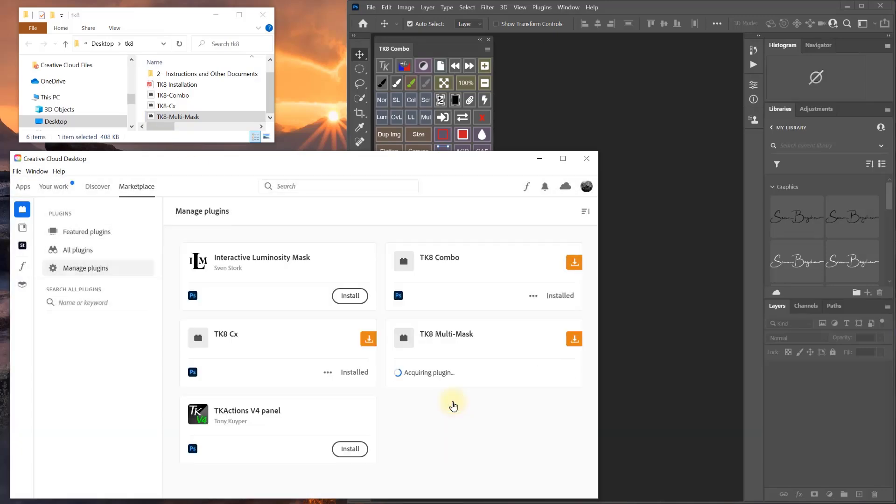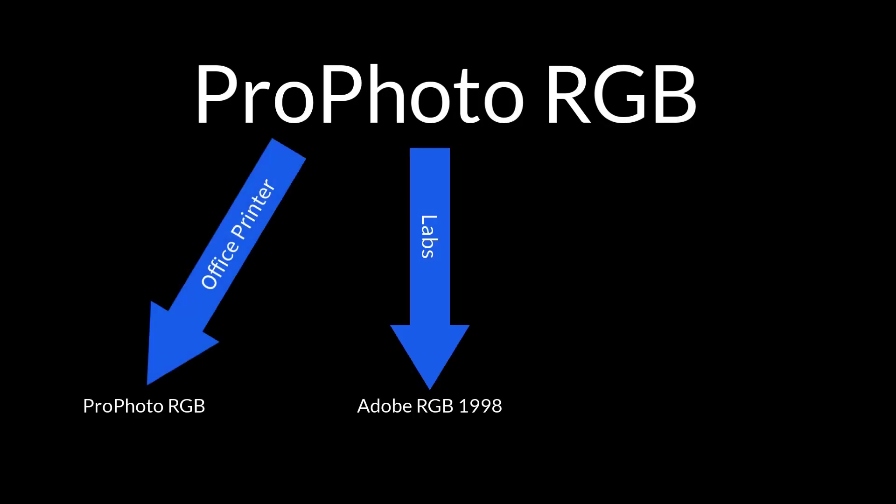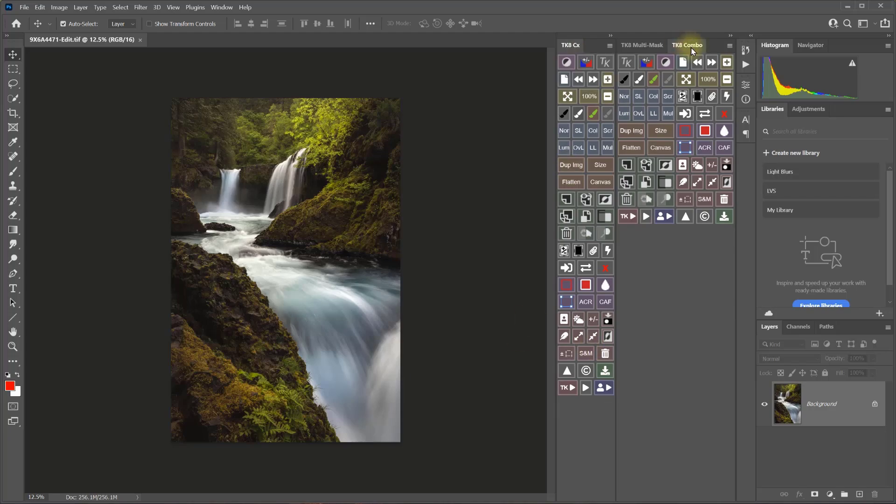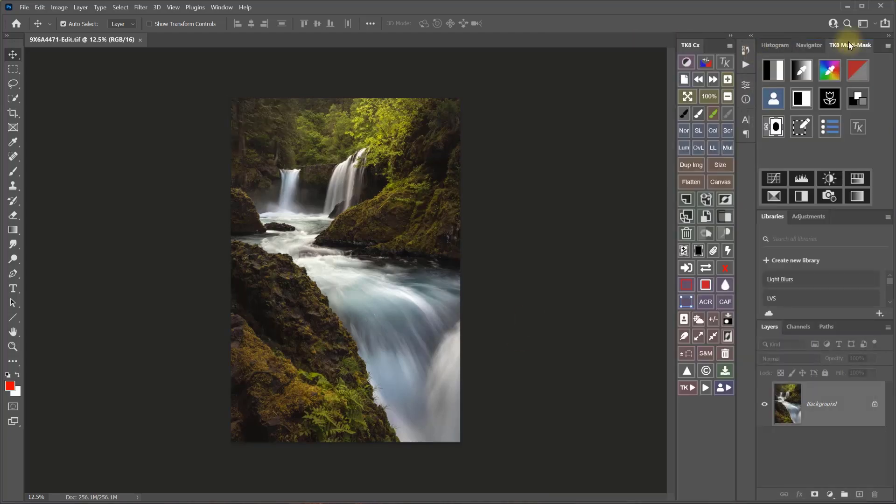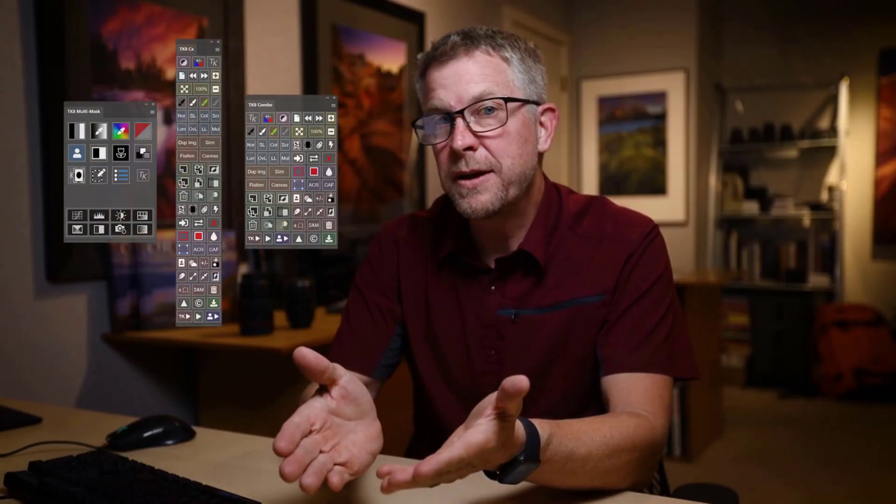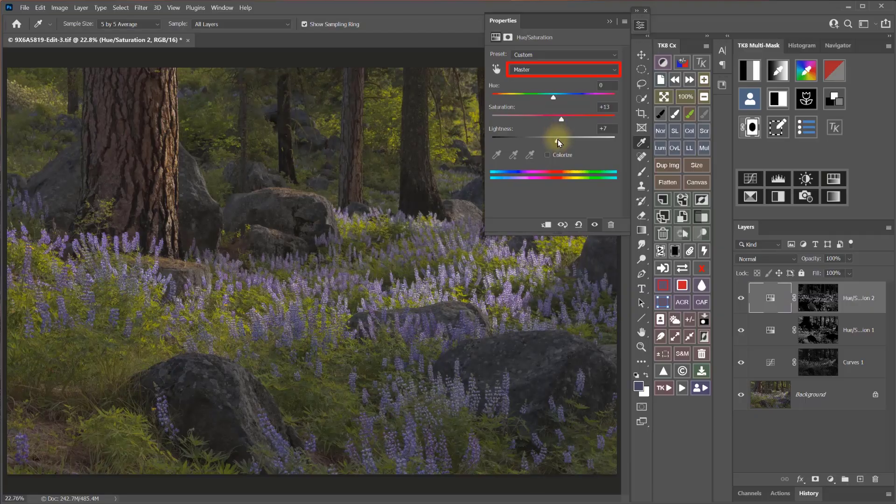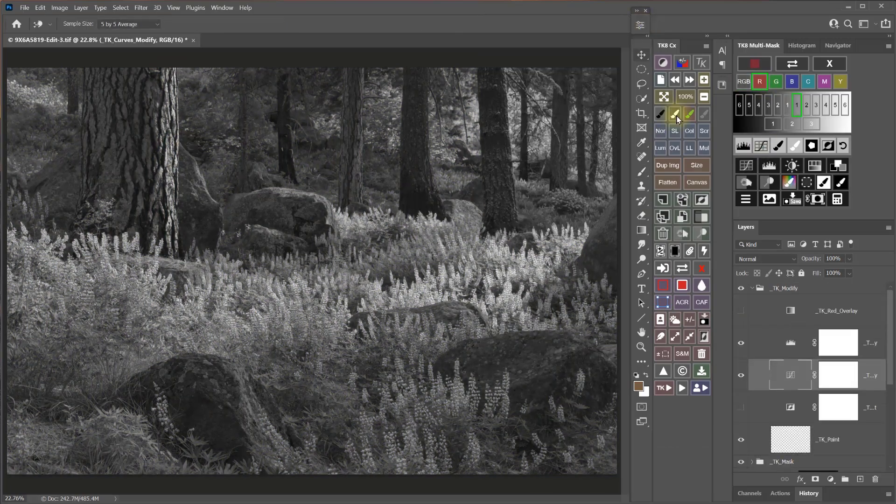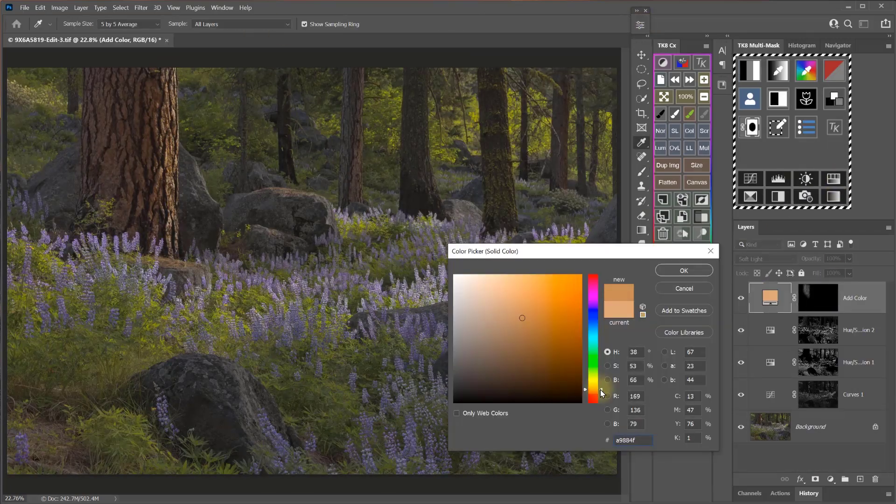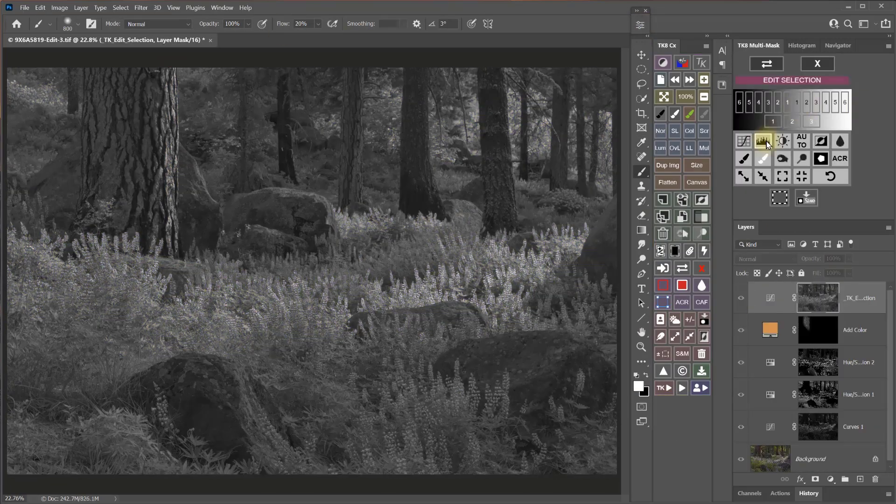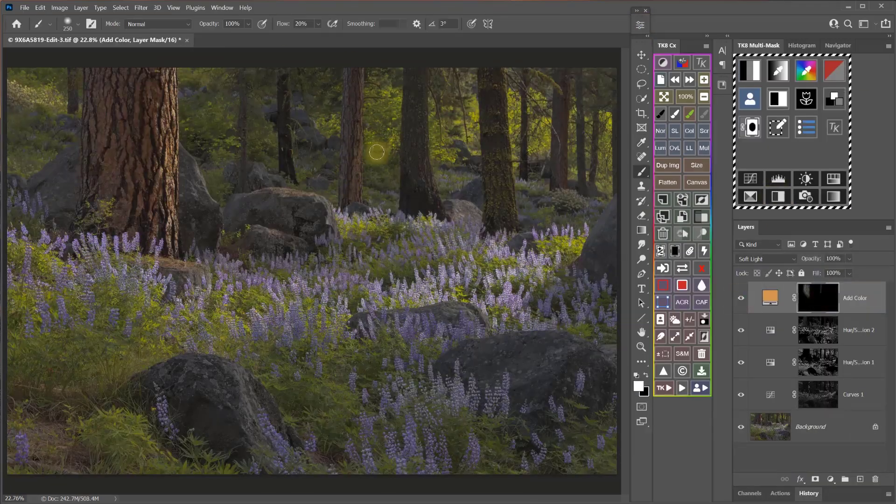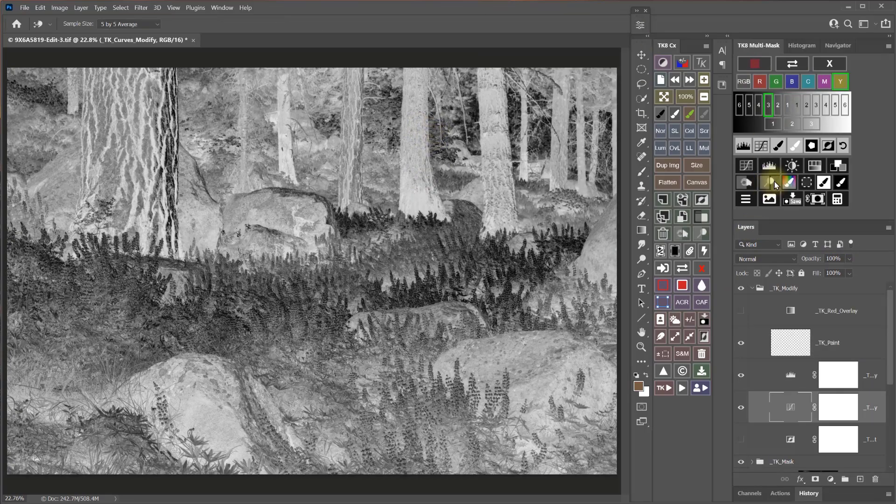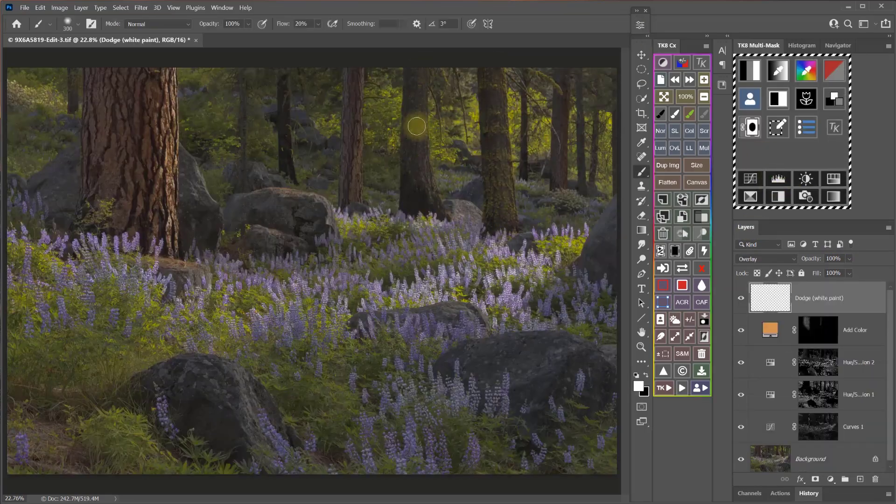The guide takes you through installing the panel, getting your color spaces set up, and creating a custom TK panel workspace, and then we cover both modules of the panel button-by-button with clear explanations and plenty of demonstrations. There's even a 30-minute long, complete workflow demonstration at the end of the guide showing what my own flow with the TK8 panel looks like.